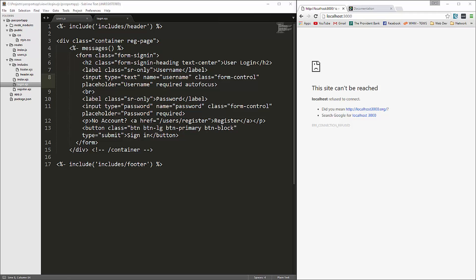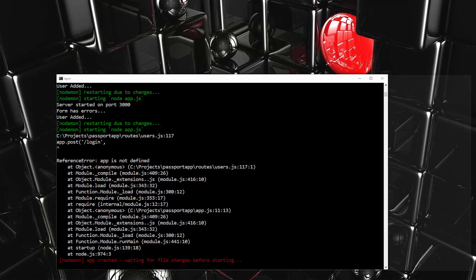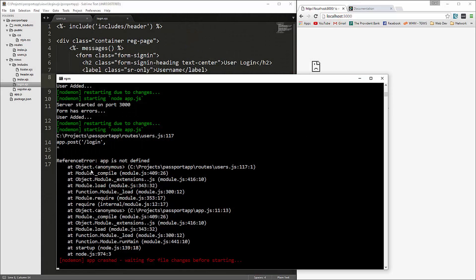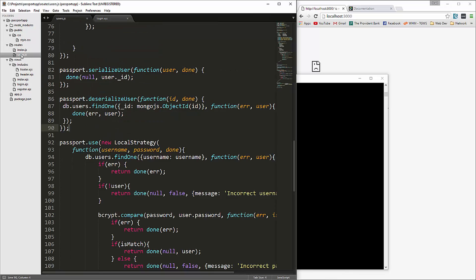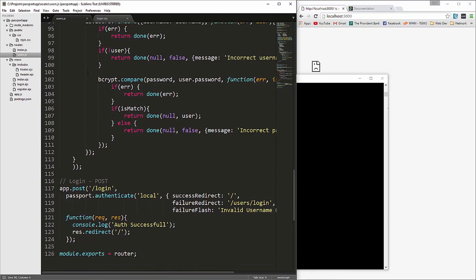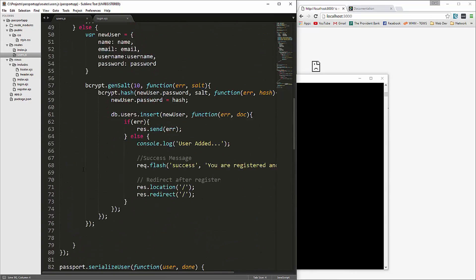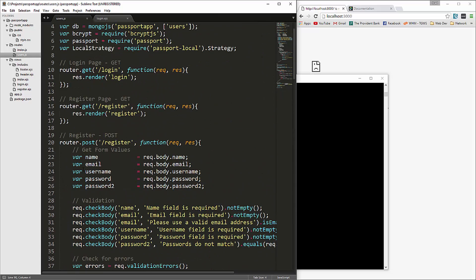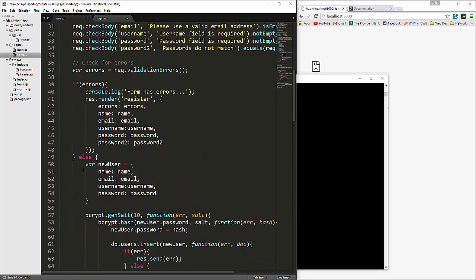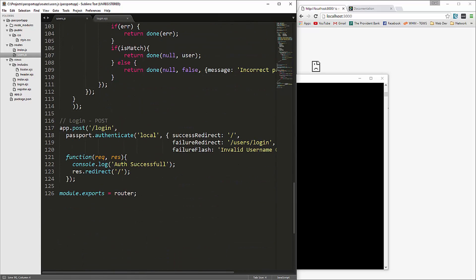We're getting an error — 'app is not defined'. This shouldn't be app.post, that should be router.post.